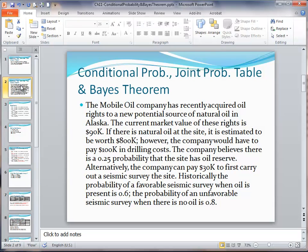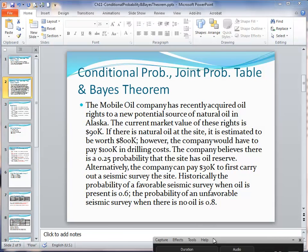Let's look at our example. Mobile Oil has acquired some oil rights to a new potential source of natural oil. The current market value for these rights is $90,000. If there's natural oil at the site, the value is estimated to be $800,000; however, the company would have to pay $100,000 in drilling costs.